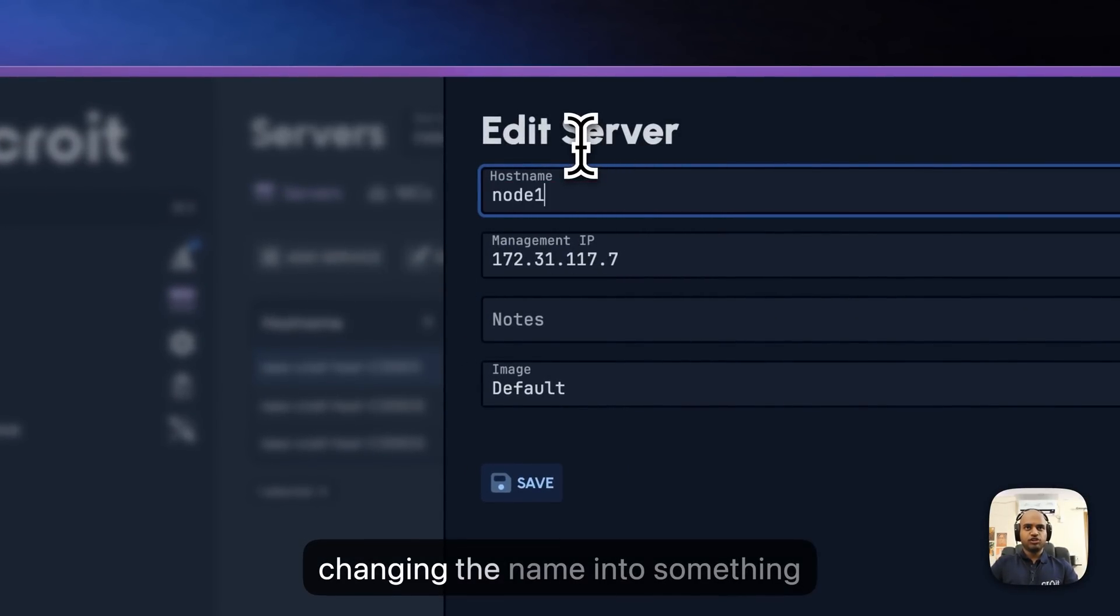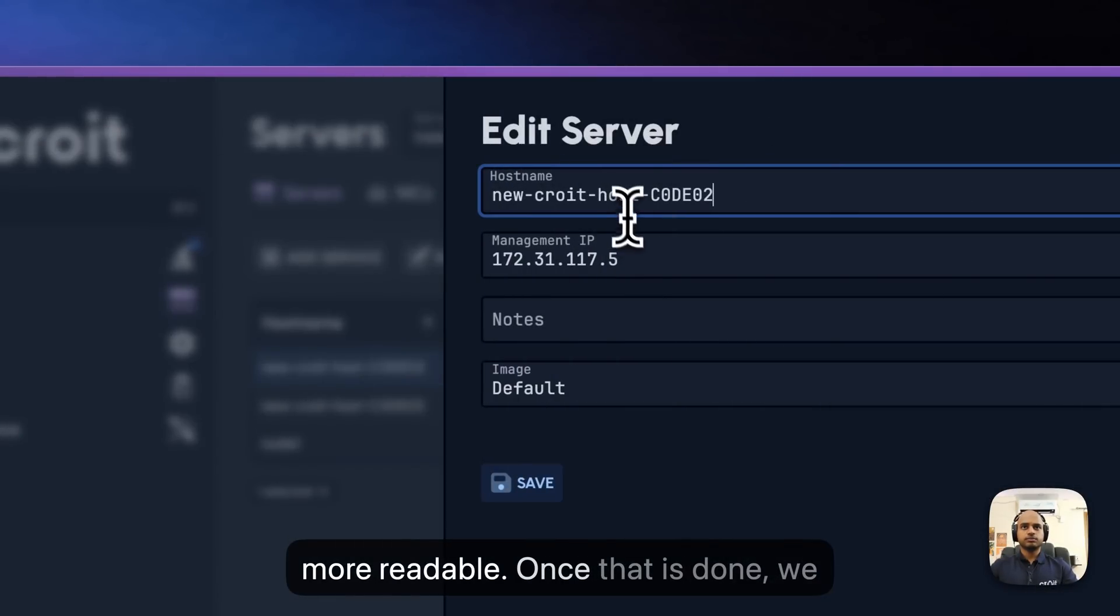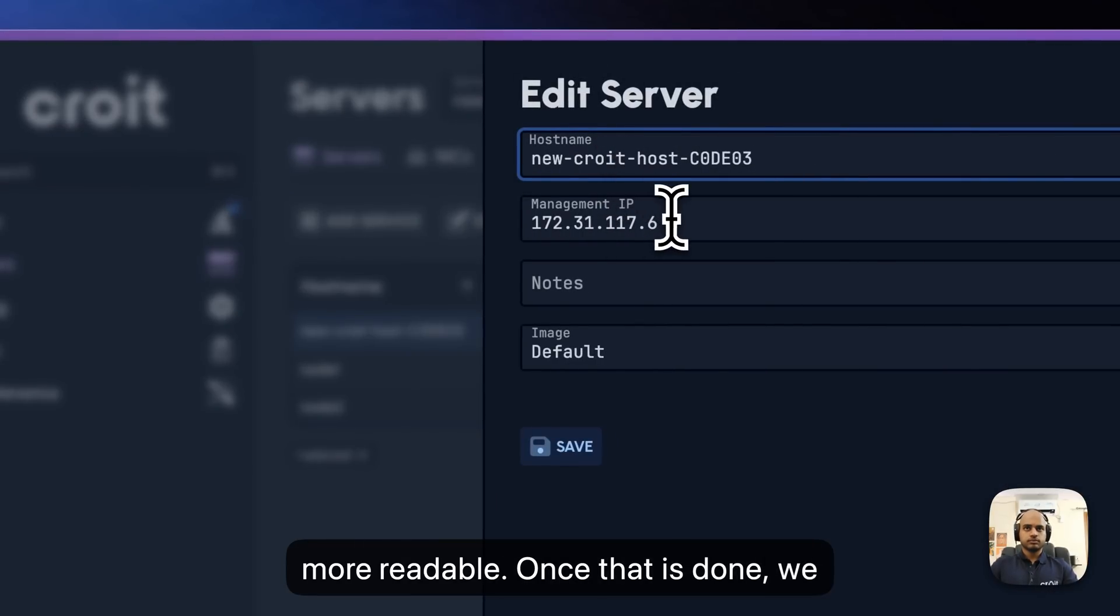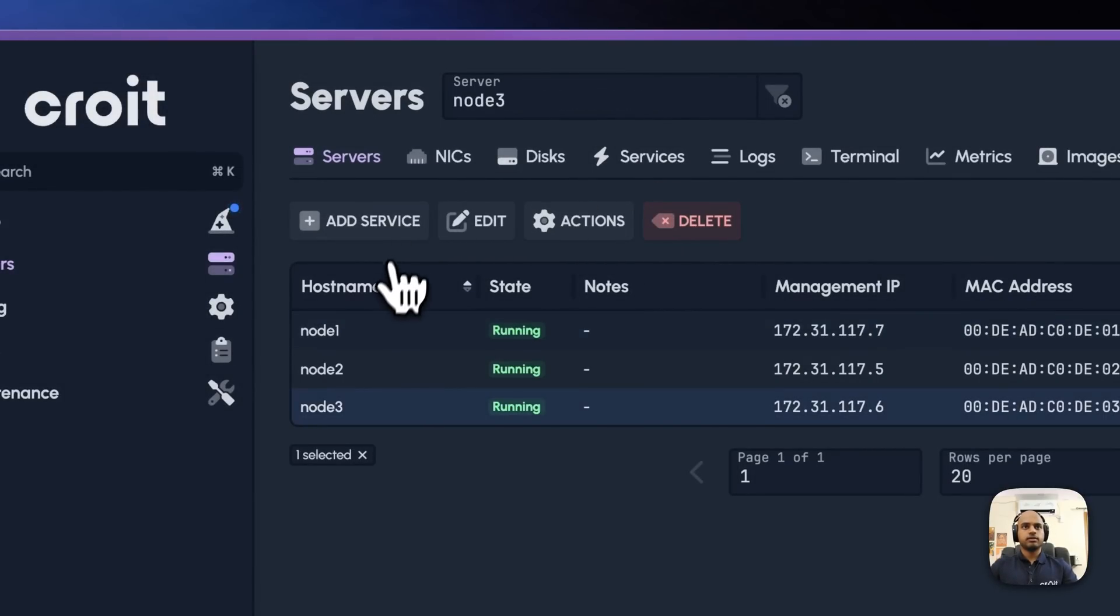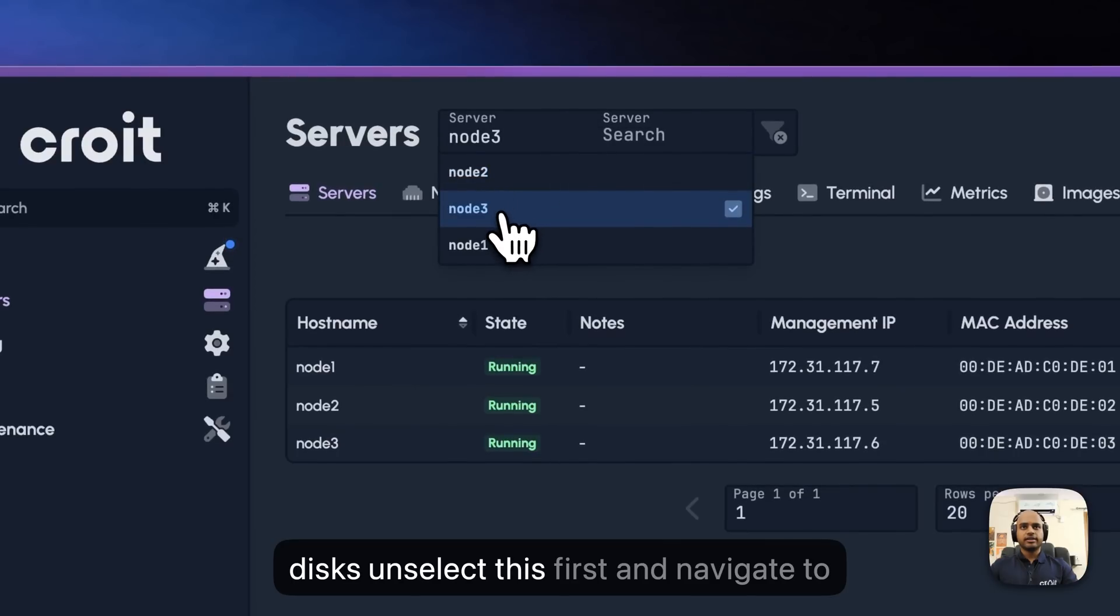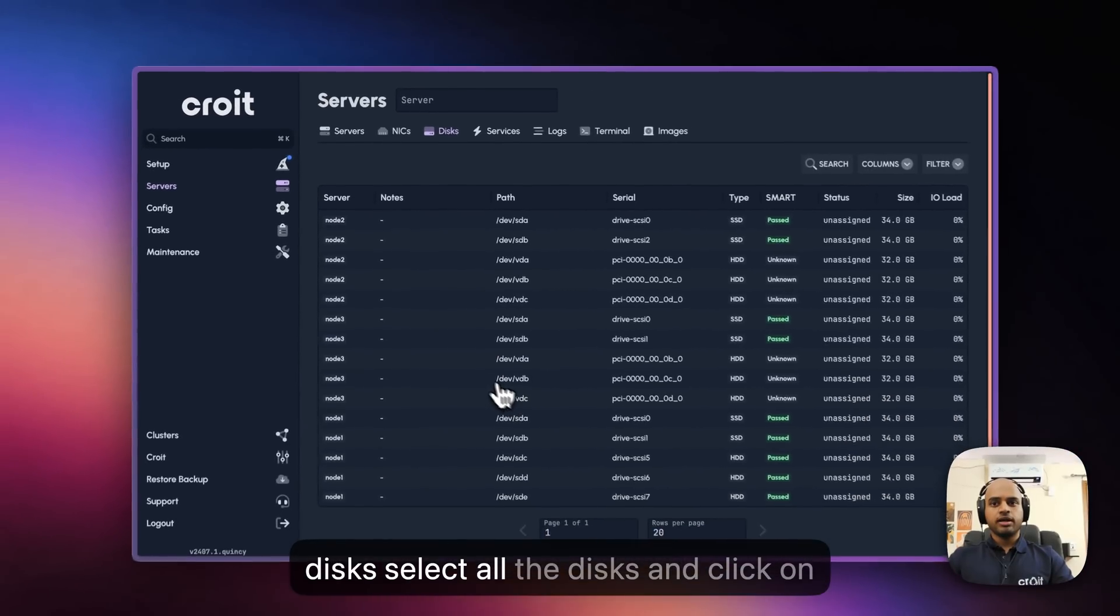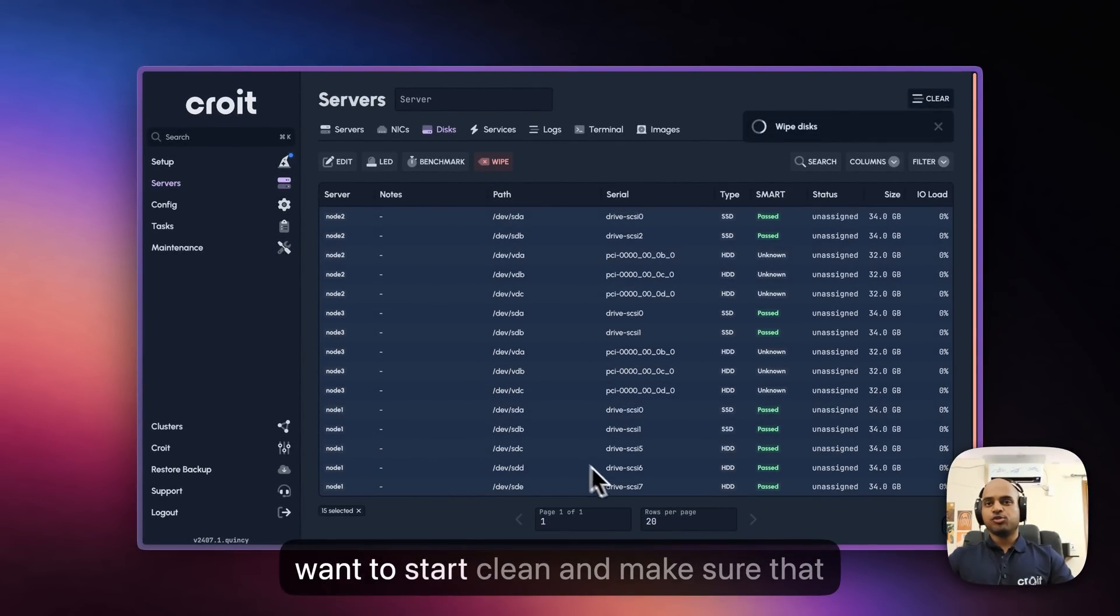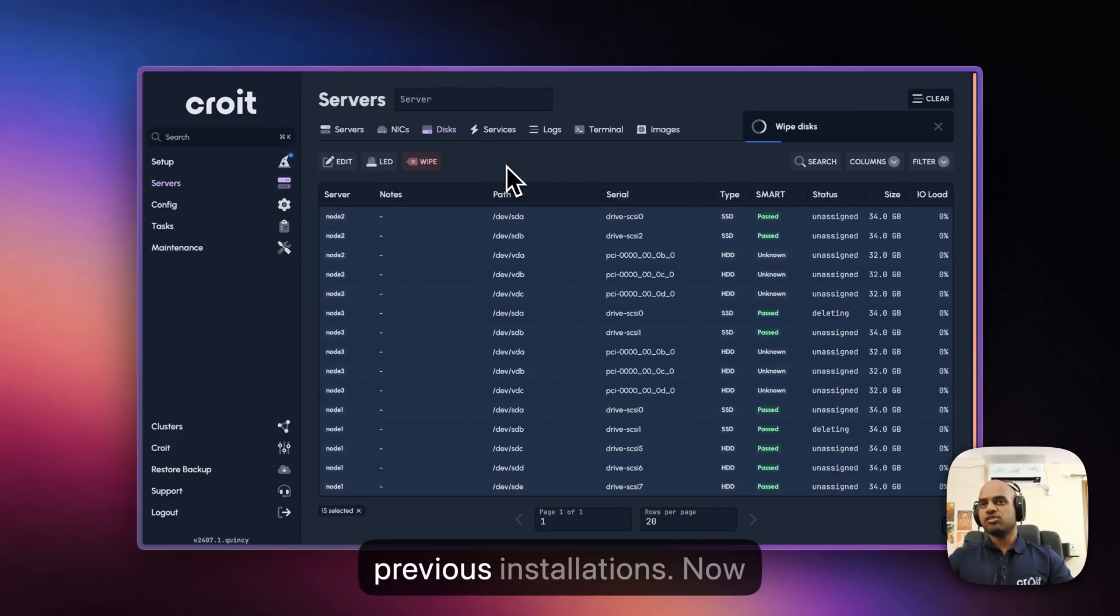Change the name into something more readable. Once that is done, we can navigate to Discs. Unselect this first and navigate to Discs. Select all the Discs and click on Wipe. This is necessary because we want to start clean and make sure that the Discs don't contain any data from previous installations.